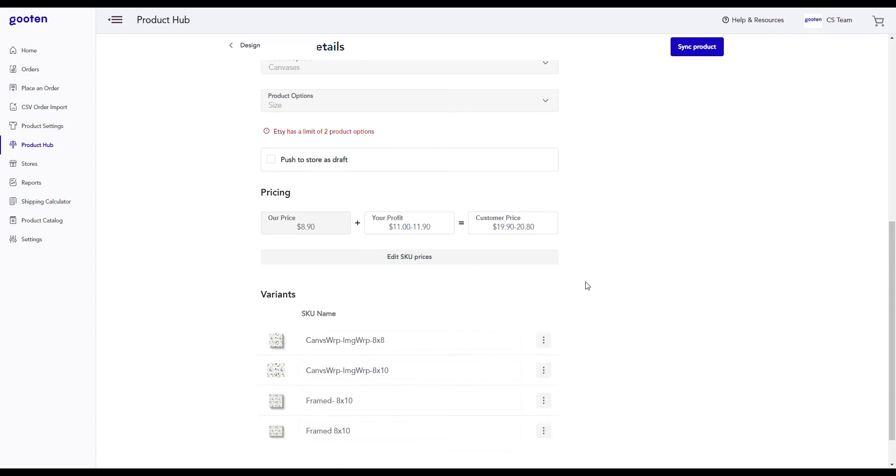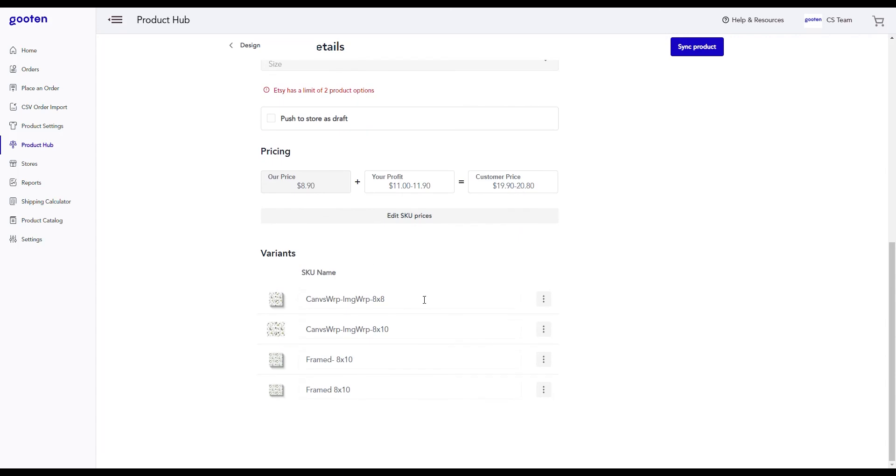At the very bottom, we can see all the SKU variants that we just synced for this product. After we're done, we can just click on the sync product button at the top right.